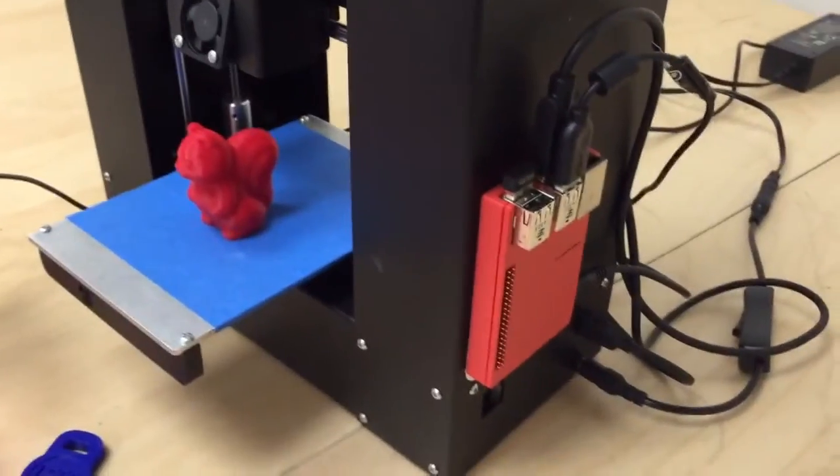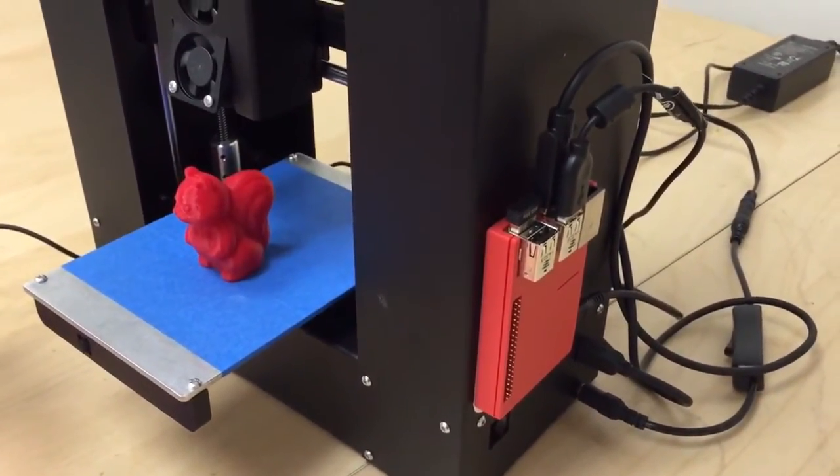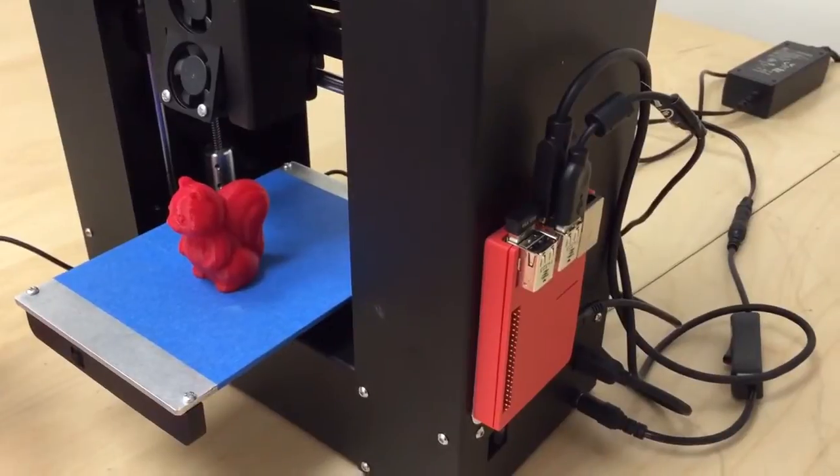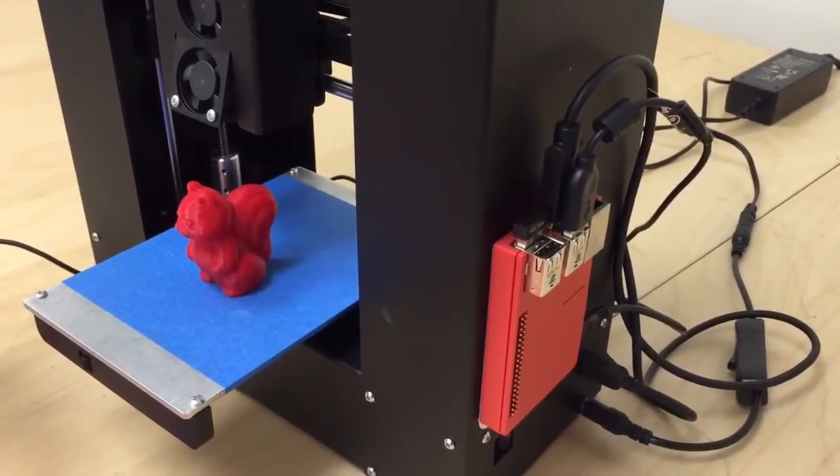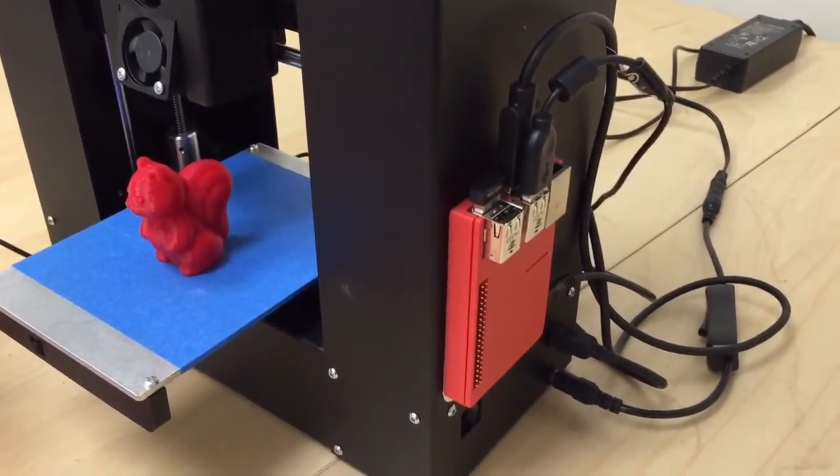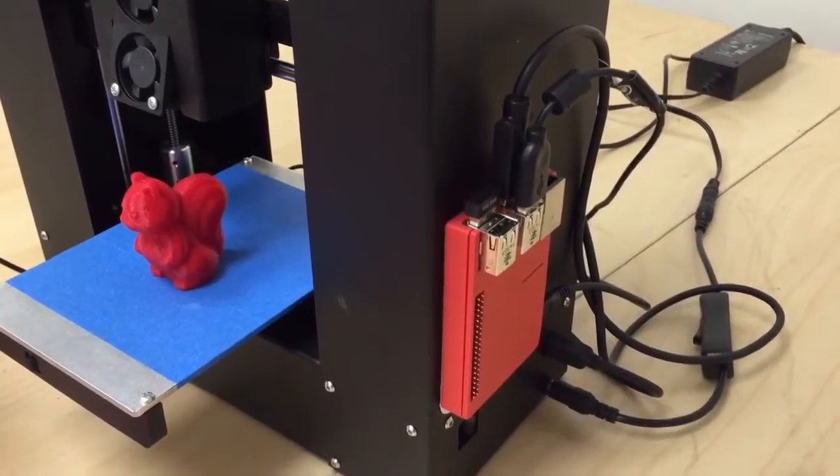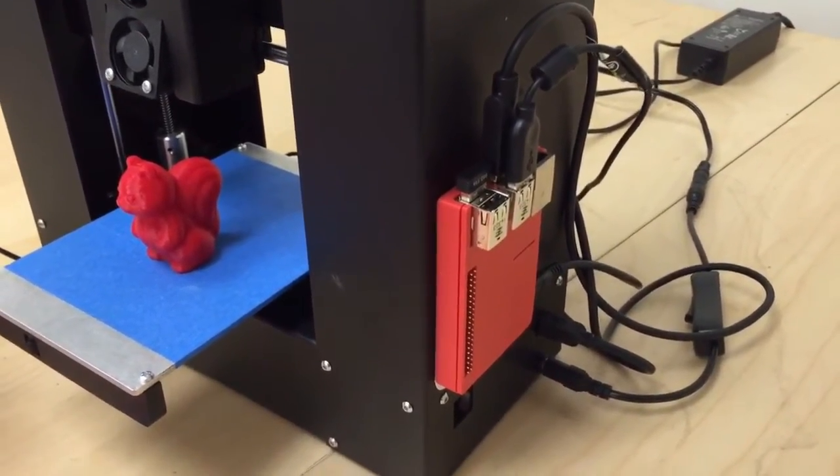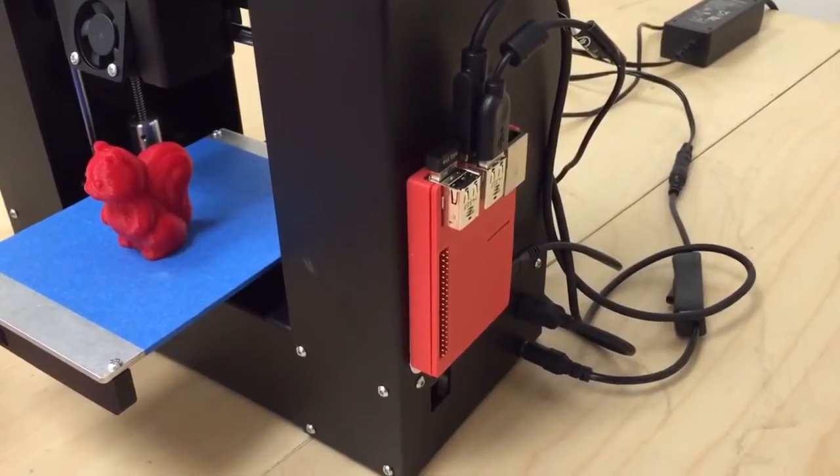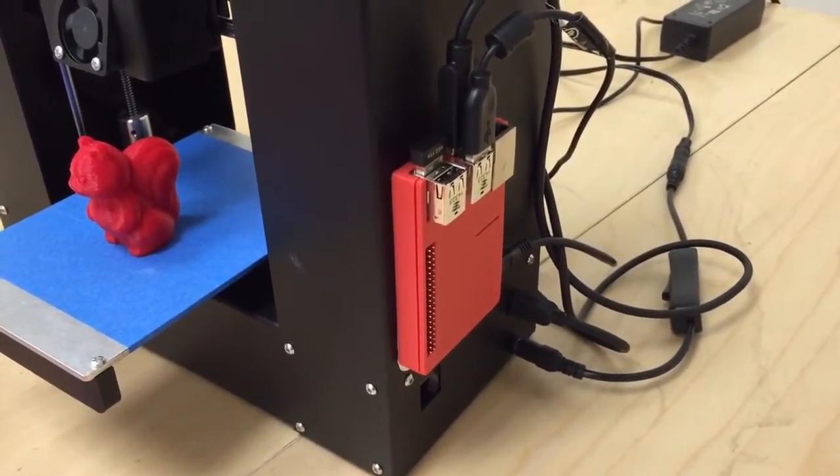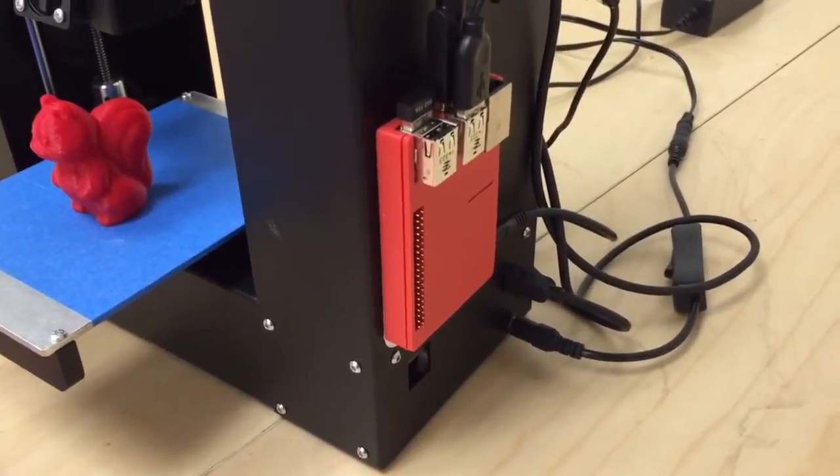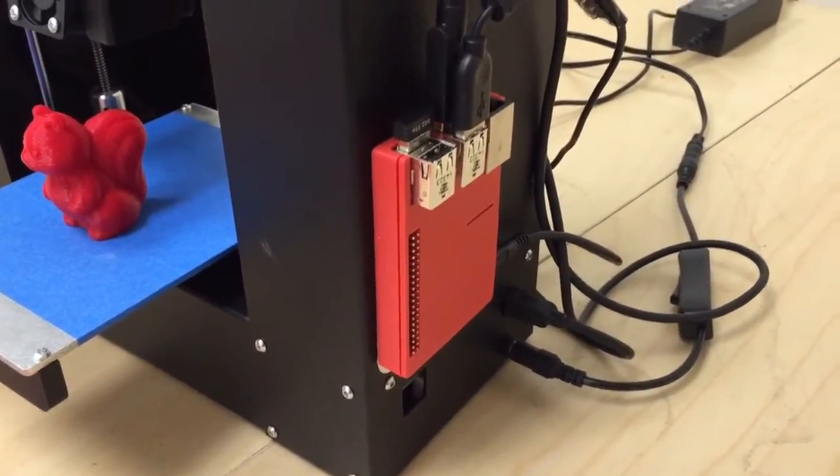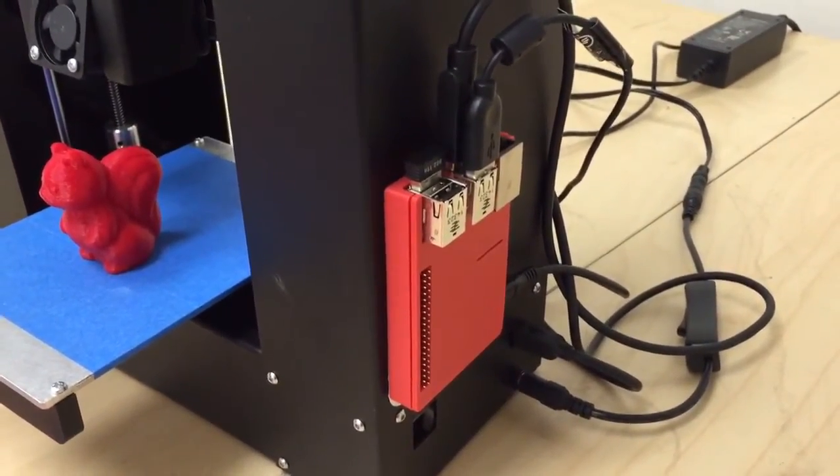I've also got on the side here a Raspberry Pi 2 that runs the actual printer. Using software called OctoPi or OctoPrint, which you can find on the web, I'll try to leave a link in the description. OctoPrint—I have it running OctoPi, which is a version of Raspbian that runs on the Raspberry Pi, and that controls the printer.